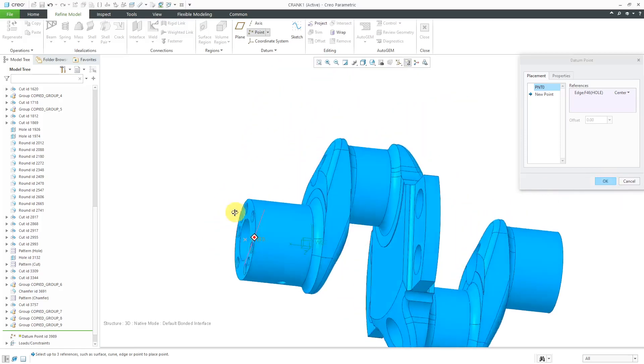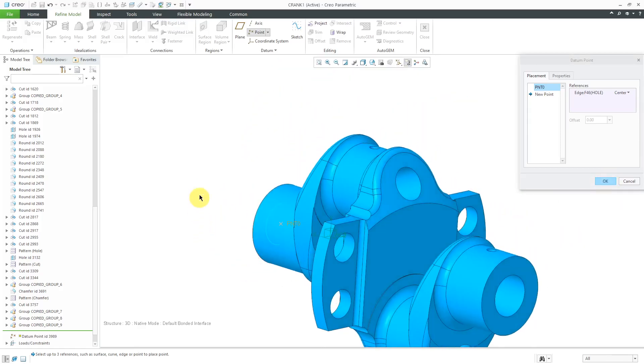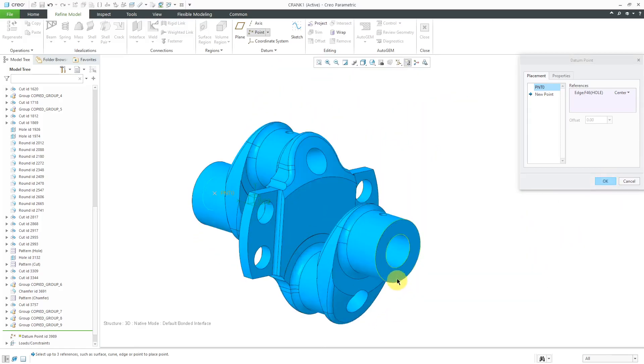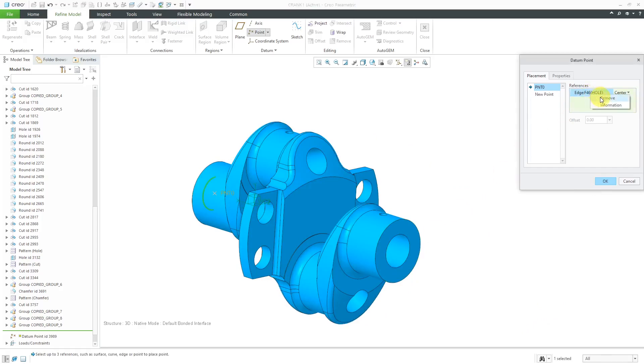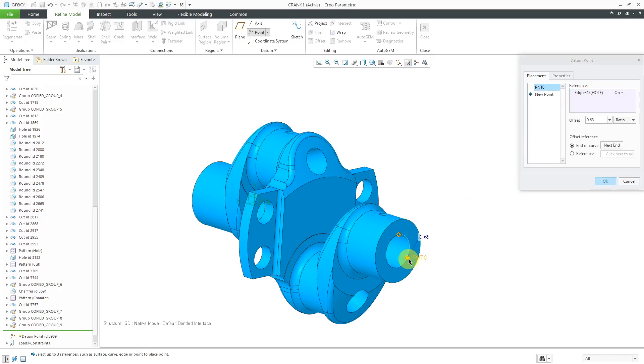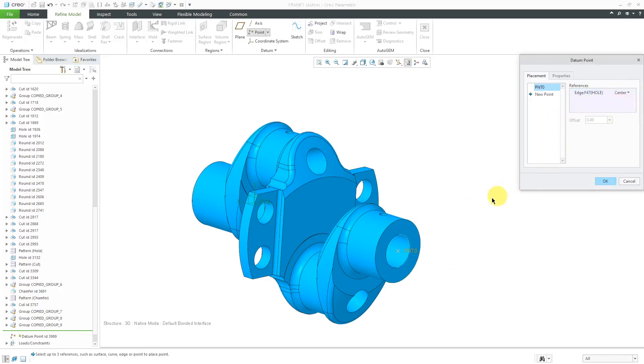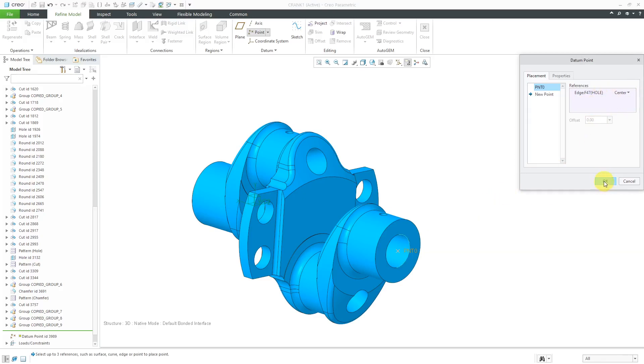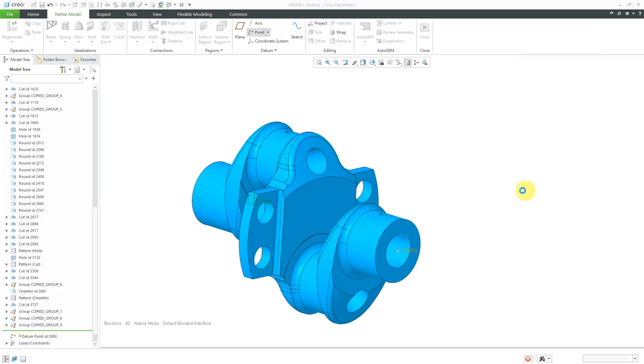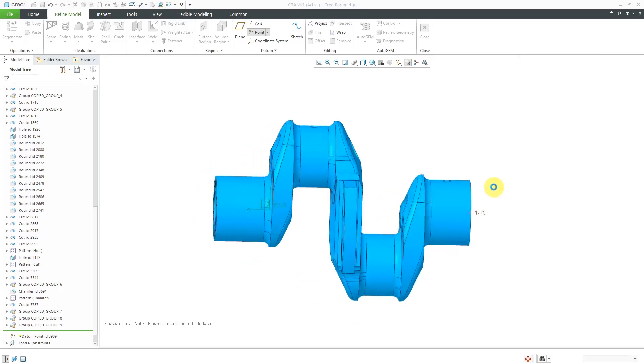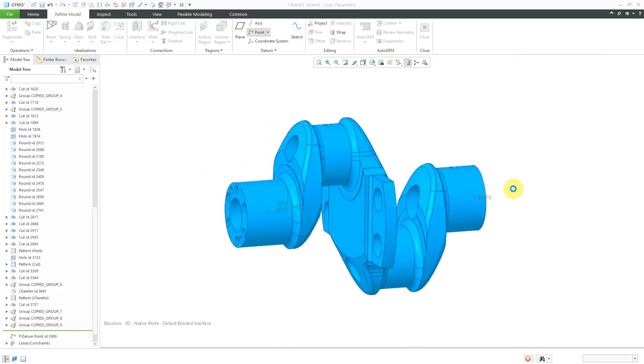Actually, let me show you a mistake. I want to show you what can happen over here. Instead of using that edge, let's remove this. I'm going to put the coordinate system in plane with the same surface that I'm going to apply the load to. I just want to show you an error that you can get. Here I have the point over here. Let's click the OK button.